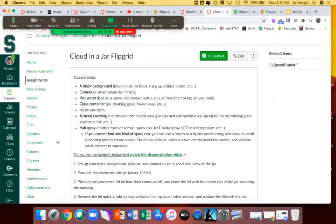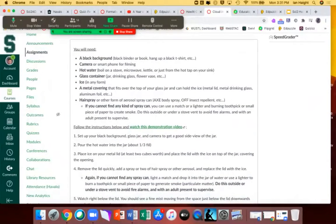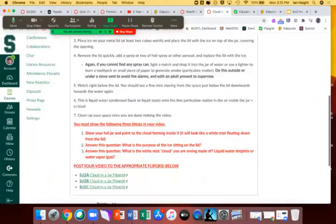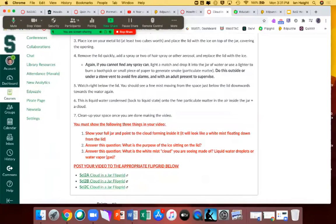I list the materials you need as well as alternatives. If you don't have a stove to boil water on, hopefully you have a microwave, a kettle, or just a tap that produces pretty hot water. If you don't have a metal lid, you can use tin foil or aluminum foil. There's a demonstration video I made which I encourage you to watch and then simulate as best you can. You do need to answer some questions.